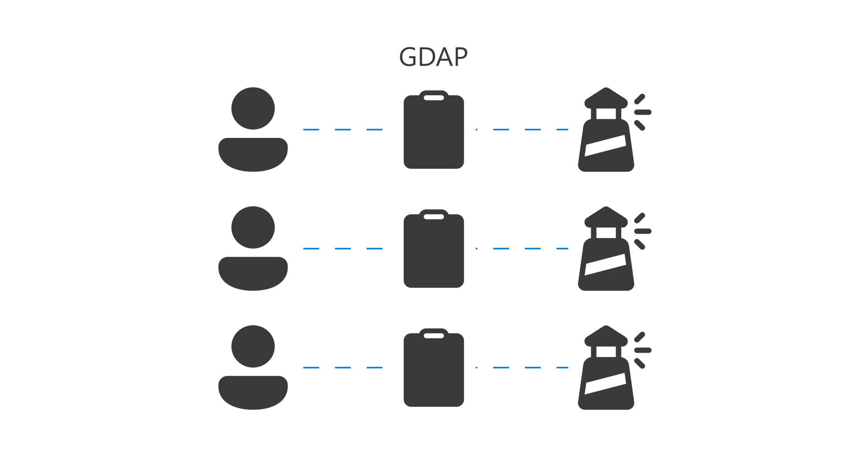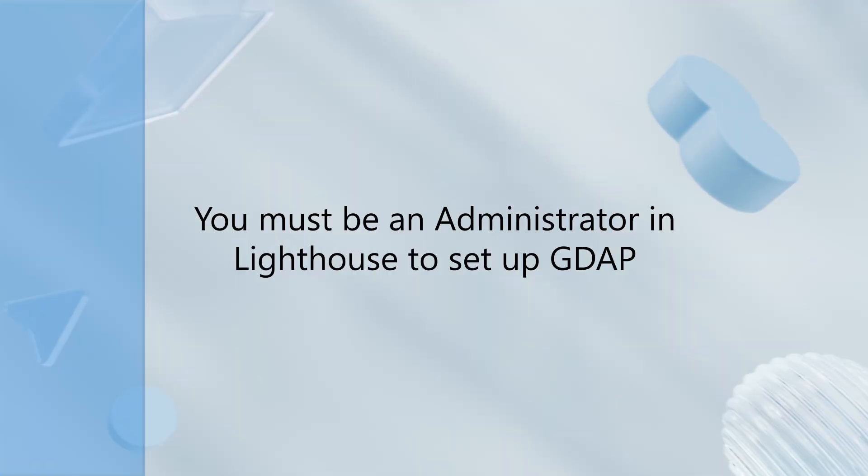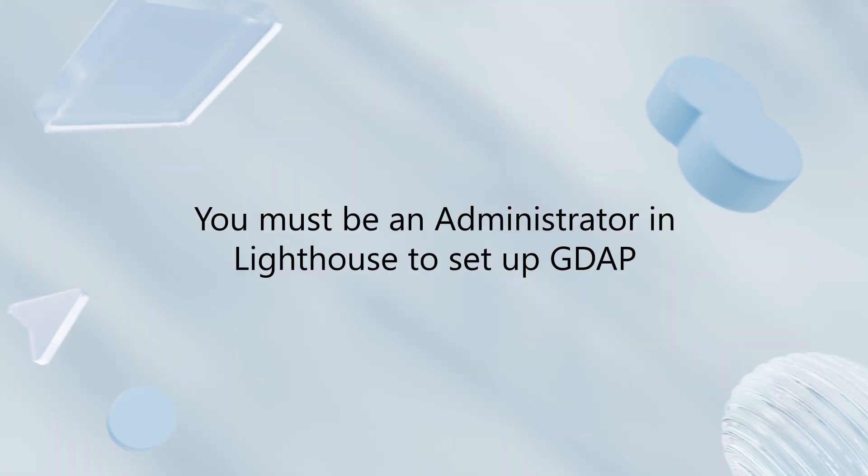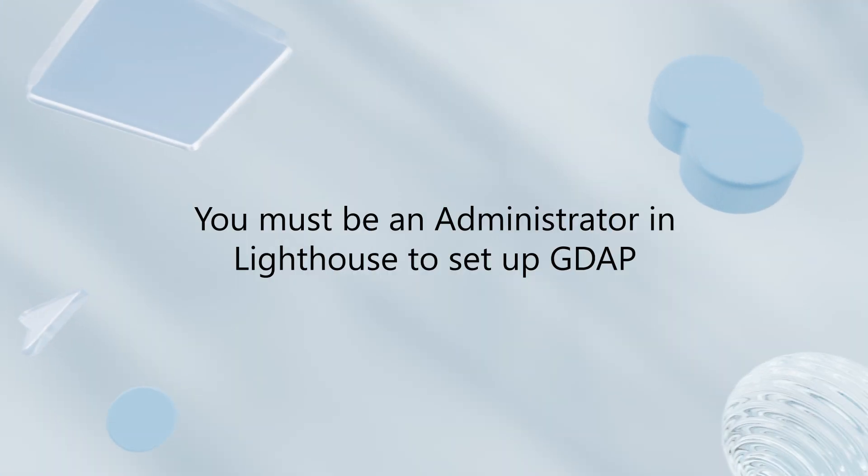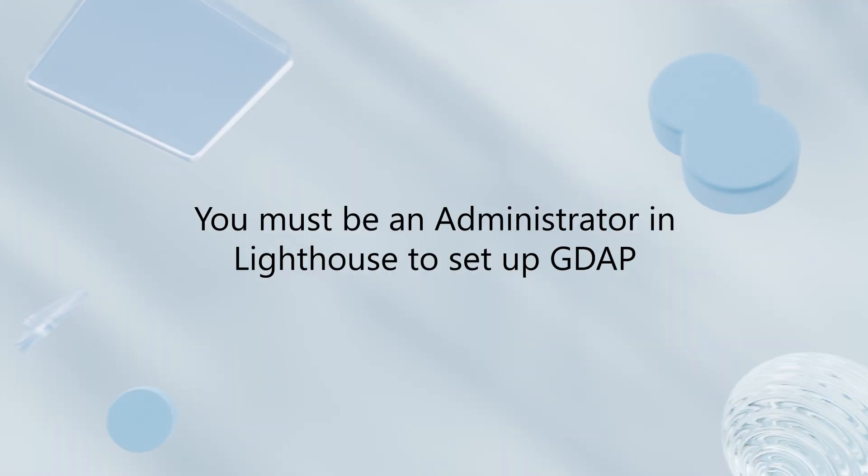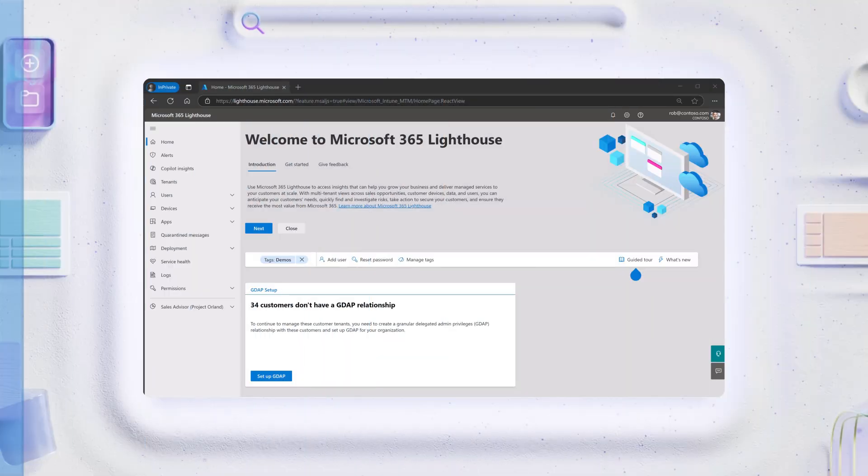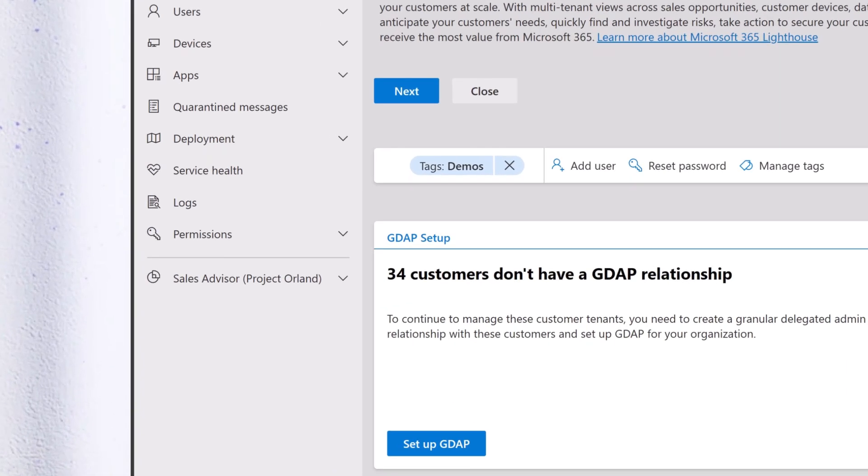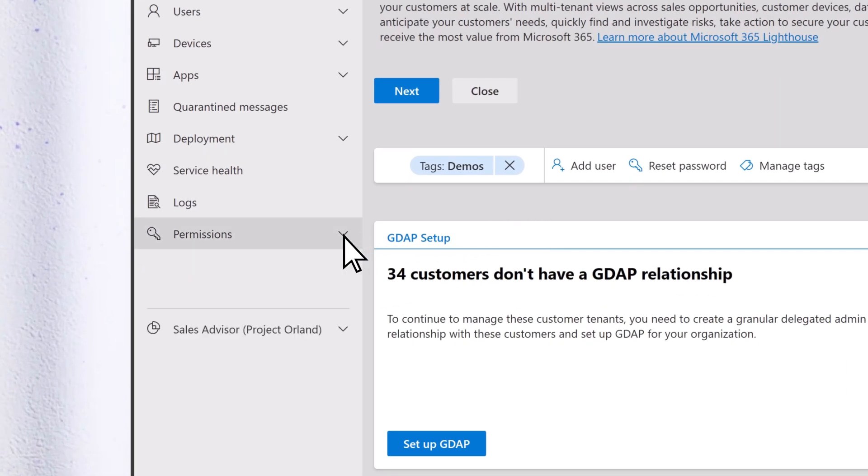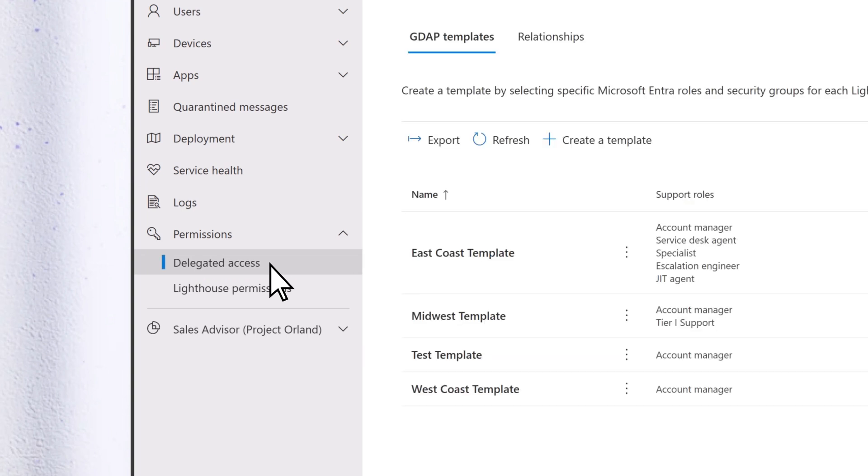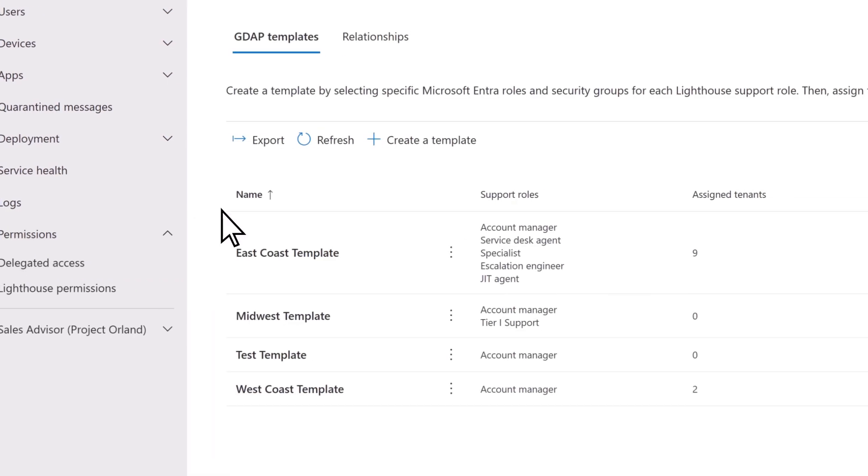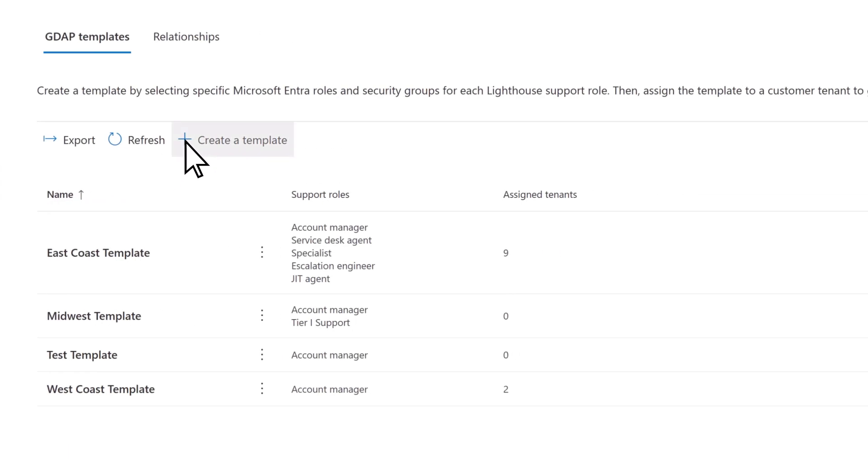Let's take a look at the process. First, it's important to note that you must be an administrator in Lighthouse to set up GDAP. To begin, go to Permissions, Delegated Access, then select Create a Template.